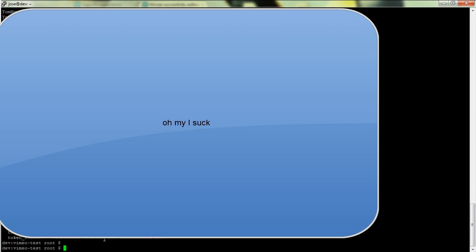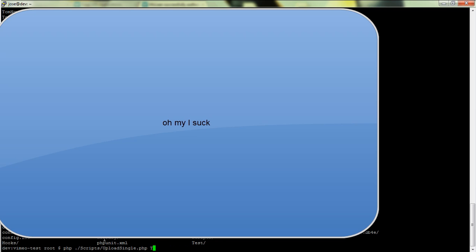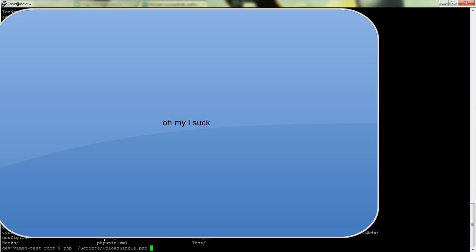So basically once we've done that, if you want to upload a single video, we just do PHP scripts/upload_single and then say the video file that we want to upload. So let's say we use a test one which is in somewhere in here. Well, you can imagine, you know, we've got a test video file and we basically just point it out. You know, video.mp4 or whatever, we hit enter, and then that would upload the video up to Vimeo.